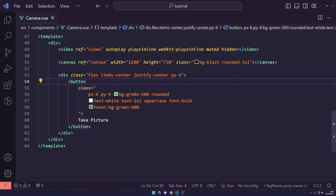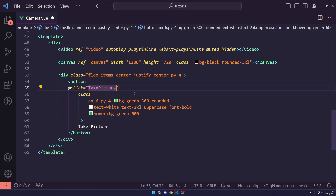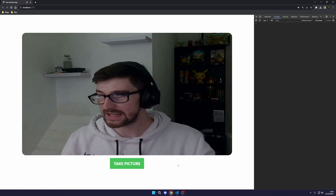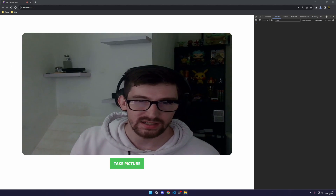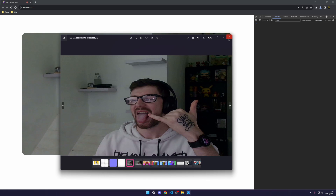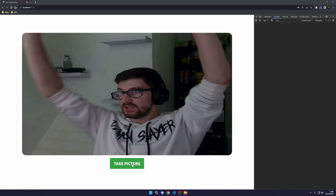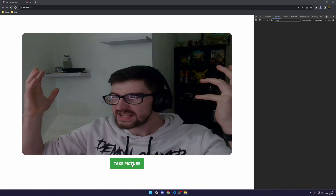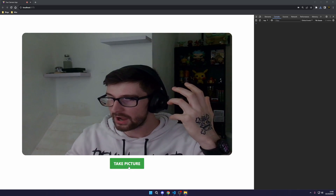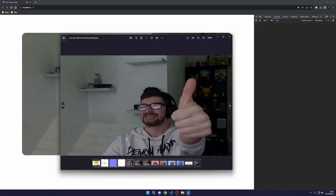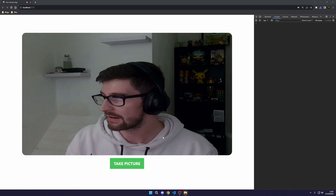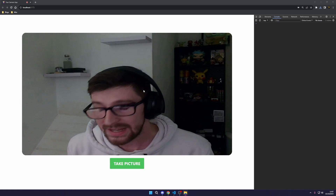Refresh the page, click the Take Picture button, and the image downloads. Double-click it to open — there's the photo. Let's try something more unique: give a thumbs up and take another picture. There we go — the thumbs-up image is saved and ready. That is how you make a camera app in Vue.js in the browser.